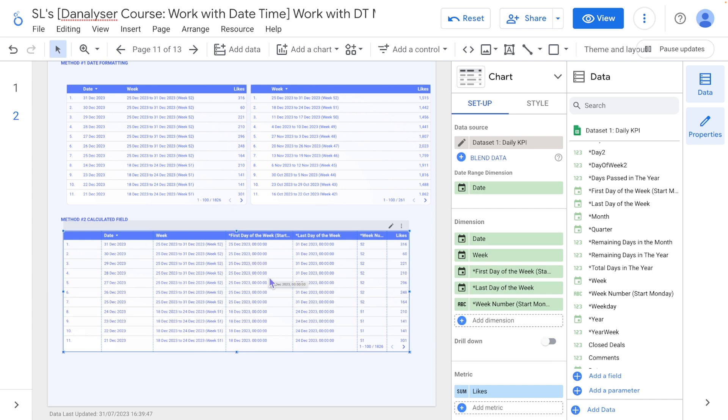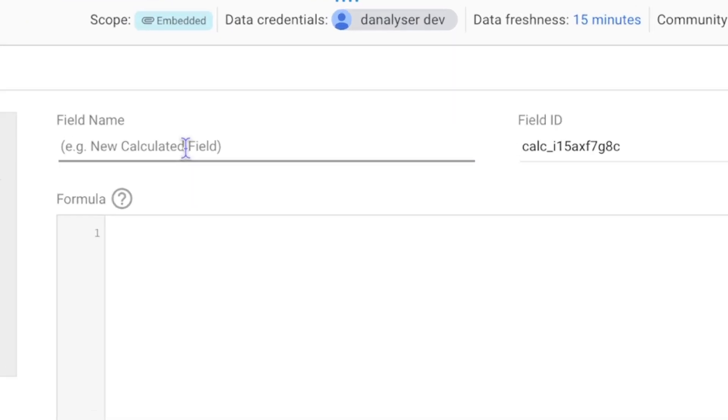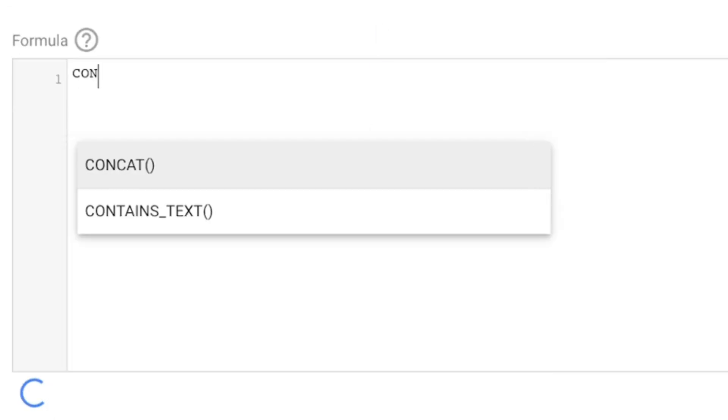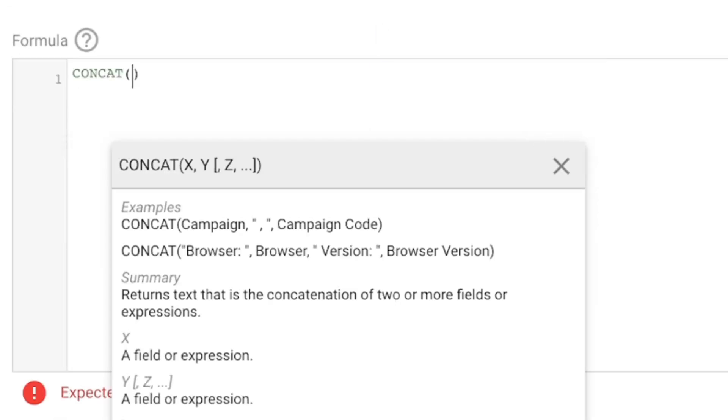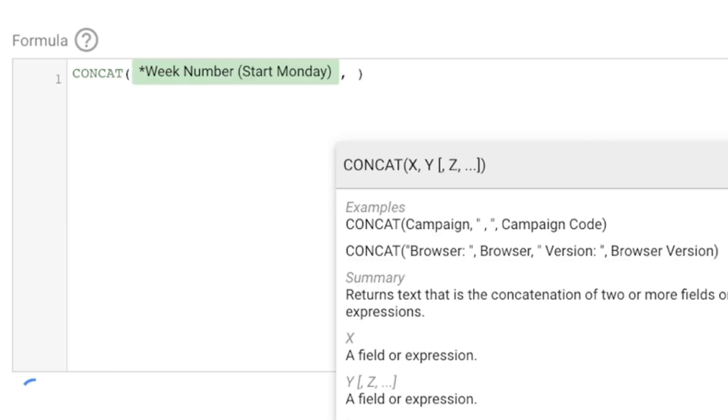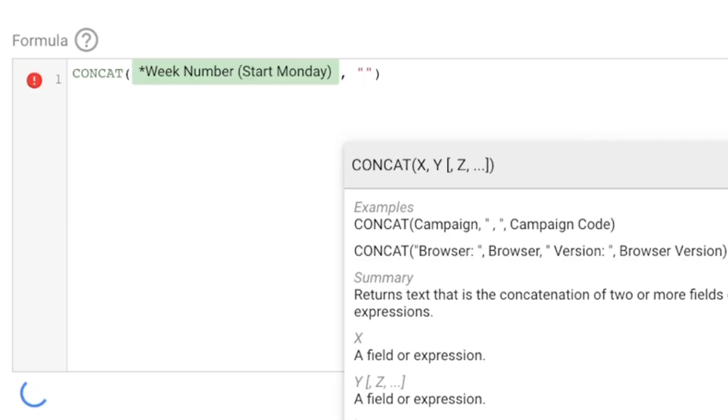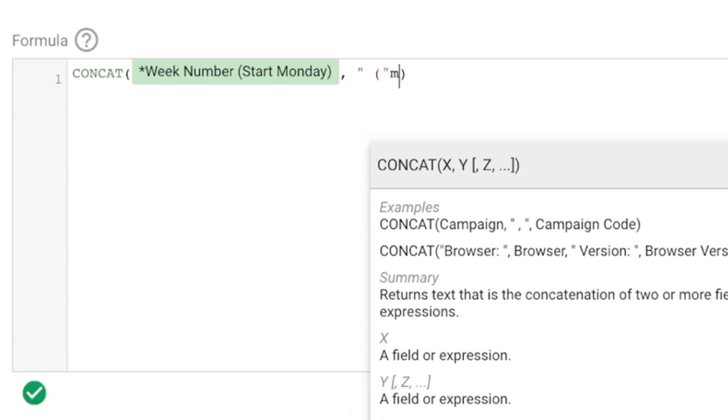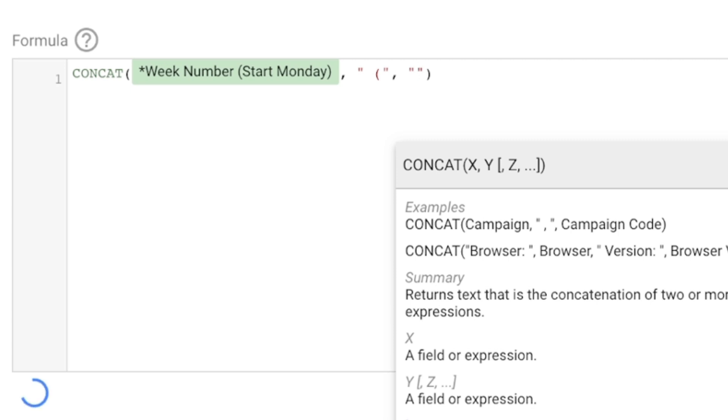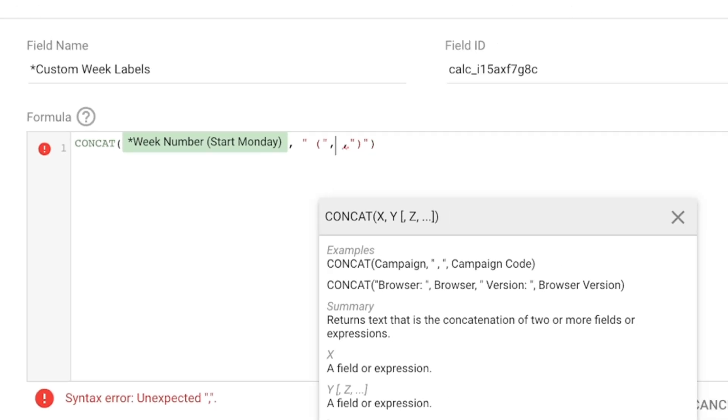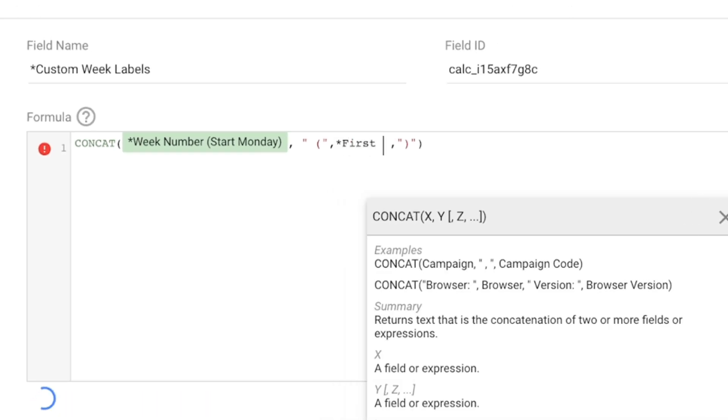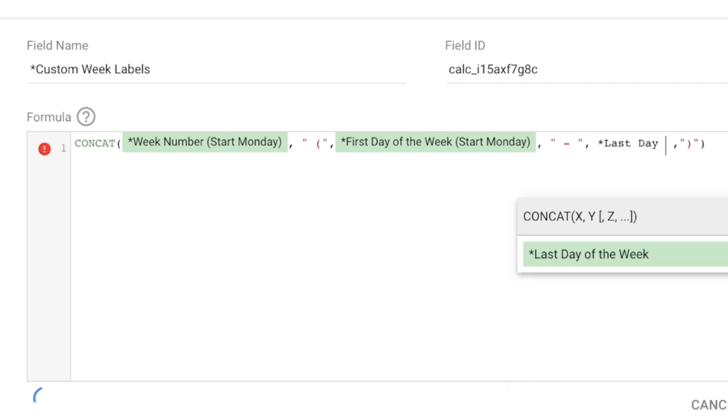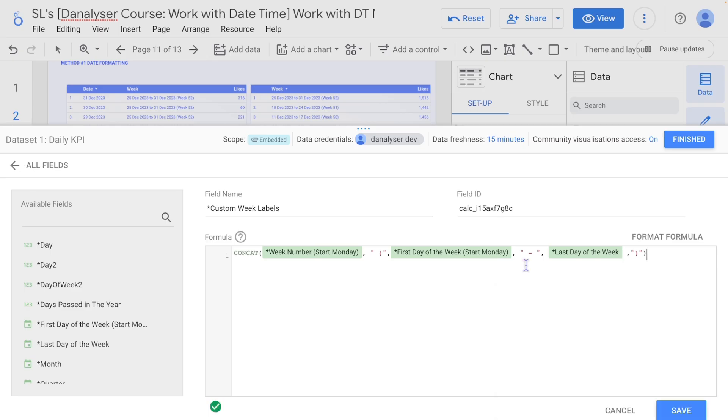So once we get these three information, we can now combine them so that we can have a custom week label. So now we can click add field and let's say custom week labels. And here we can just write CONCAT. You can start with the week number starts Monday, and then followed by the date range which I'm going to start with a parenthesis and let me just do the closing as well. Comma. And in between them we will want to enter the first day of the week and we want to enter a range which is a hyphen, then last day of the week. Then click save and finish.